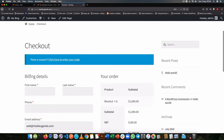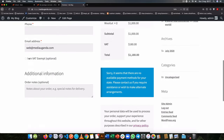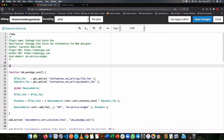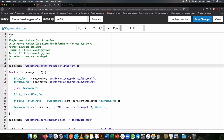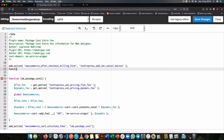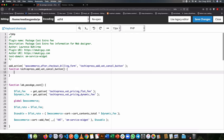The first thing we're going to do is create a button that will allow us to do this. We add an action that taps into WooCommerce using the hook `woocommerce_after_checkout_billing_form`, which fires after the billing form section. We chain on our own function called `techiepress_add_vat_cancel_button`, copy this name, and then start writing our function with that name below.